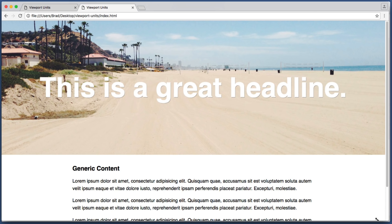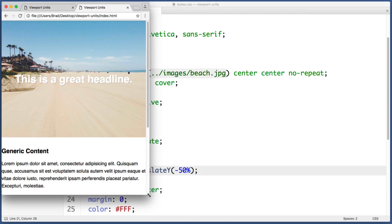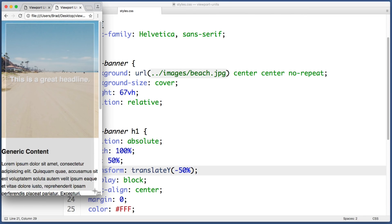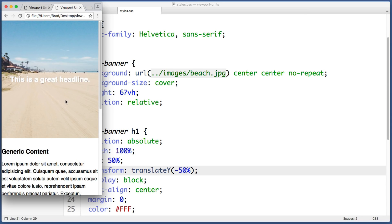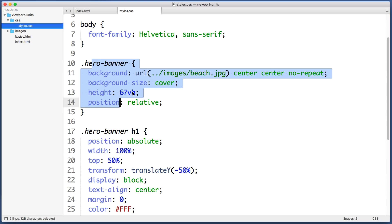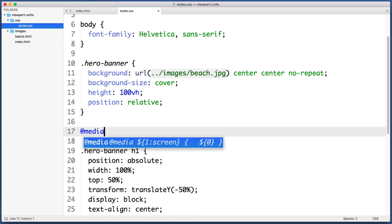But maybe we decide that on smaller screens we want the banner area to take up 100 percent of the vertical space. So to make that happen all we would need to do is change the hero banner to have a height of 100 viewport height units and then just create a media query.